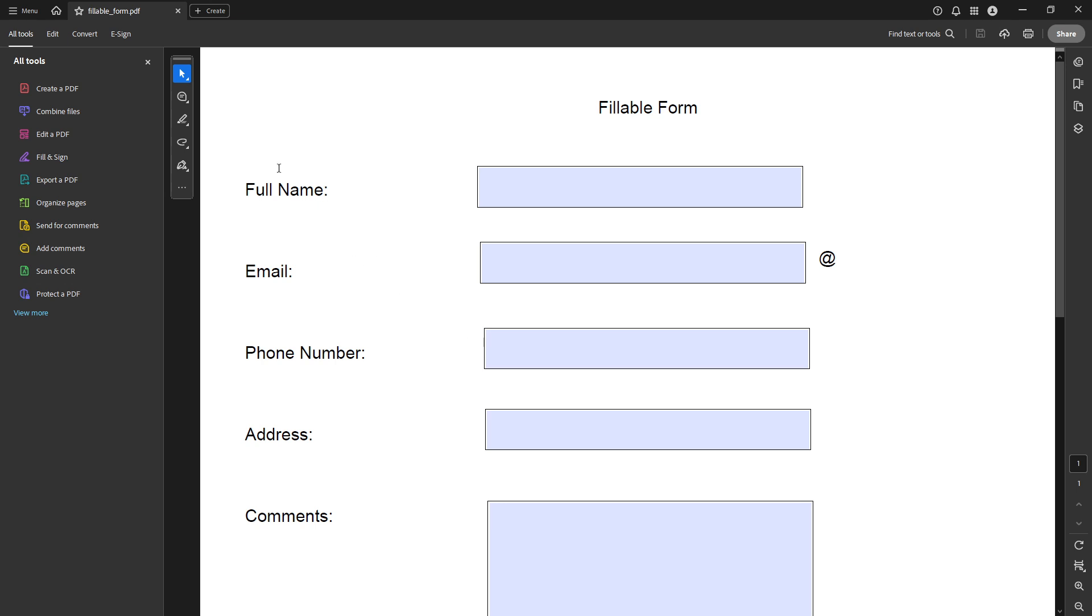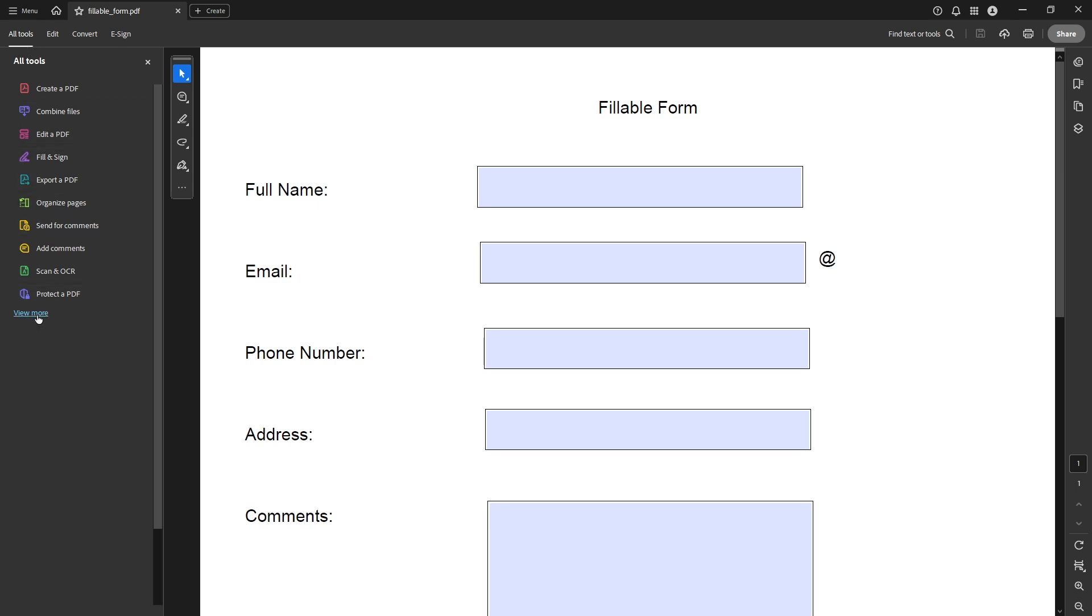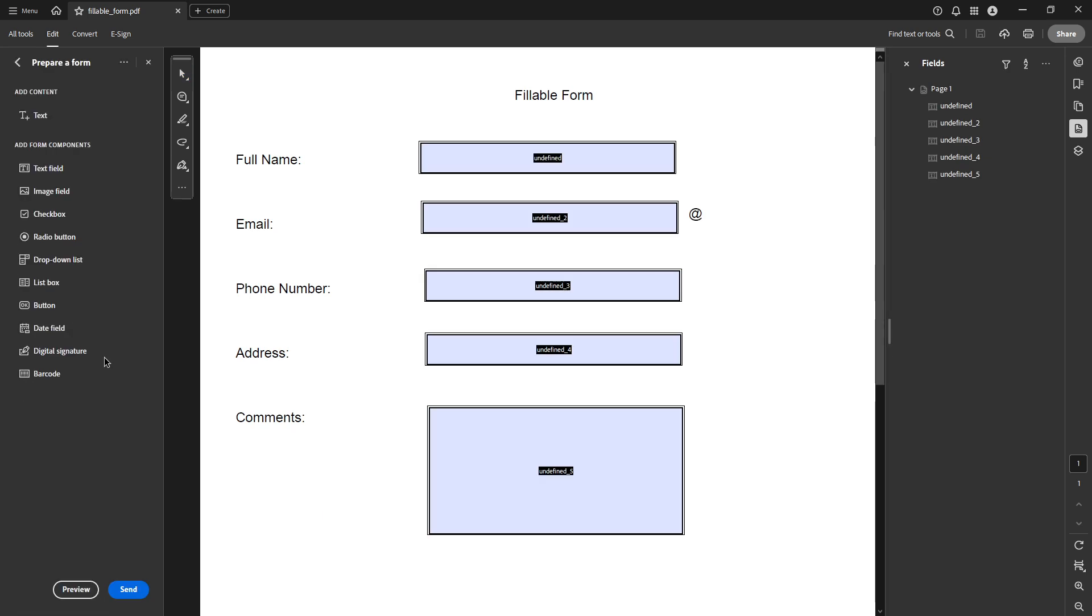Once your document is open, head over to the global toolbar at the top of your screen where you'll find a tab labeled all tools. Click on that and then select prepare a form. This allows you to enter into form editing mode where you'll have all the necessary tools to modify and align your text fields.